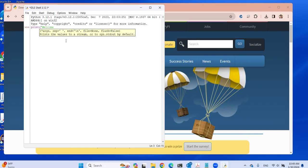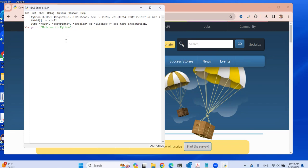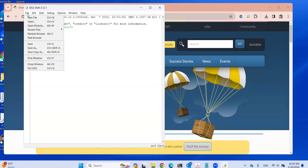You can type in commands here — Python statements. For example, to display 'Welcome to Python', type the print statement here and now I'm going to go to File.